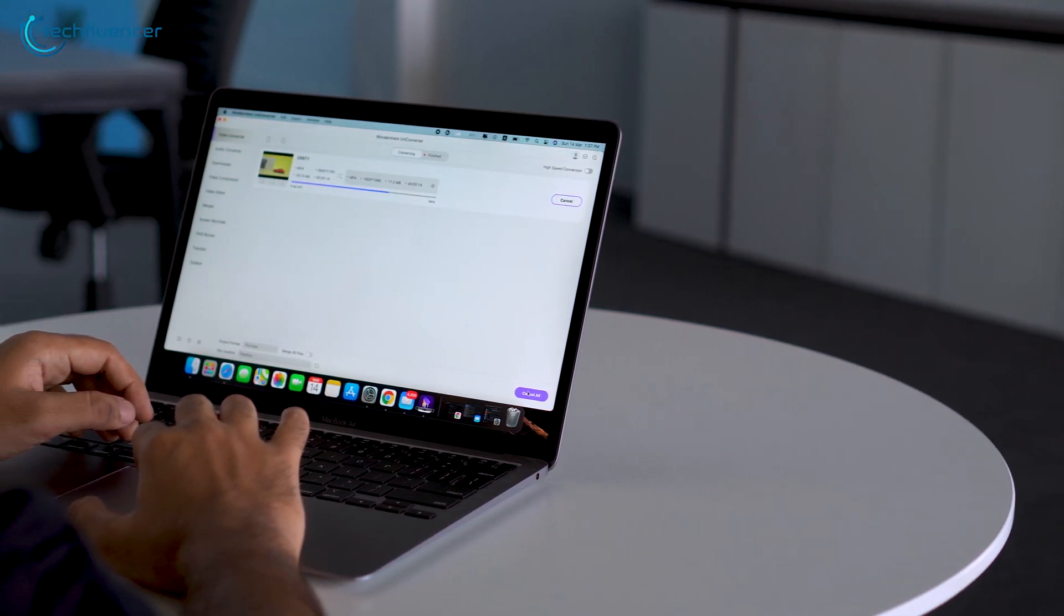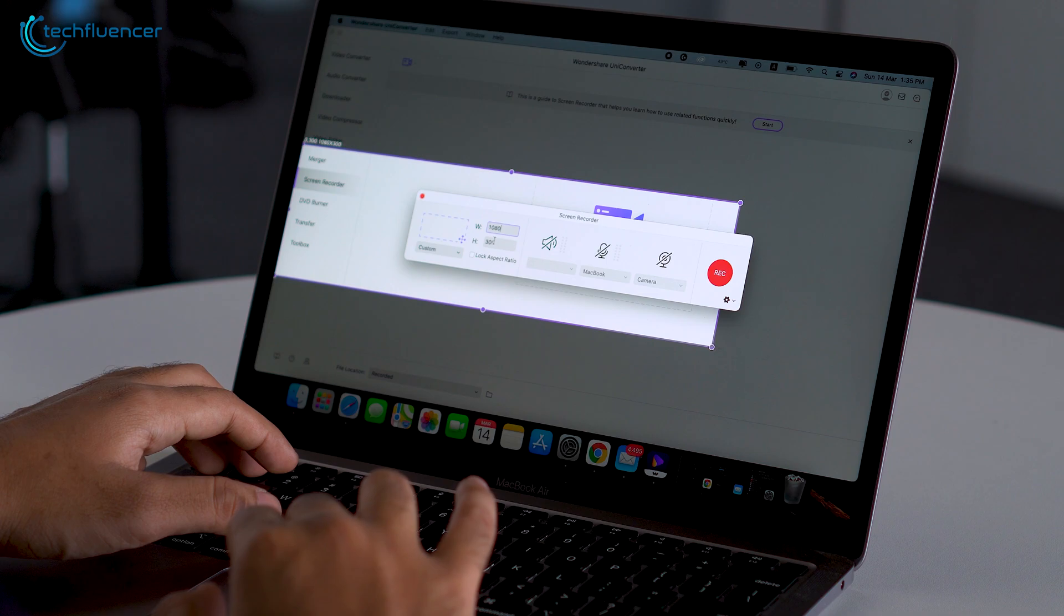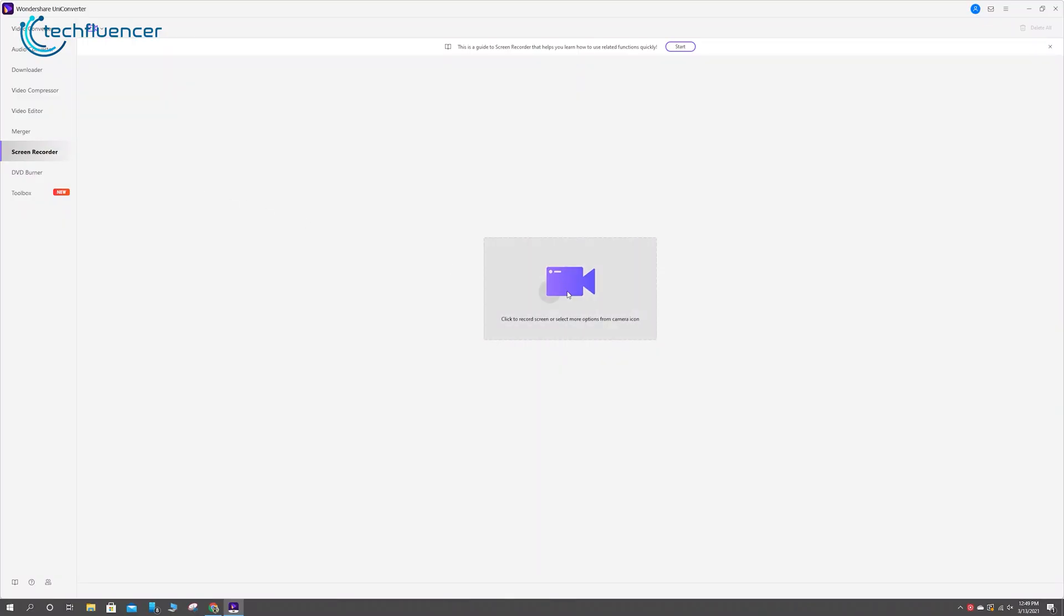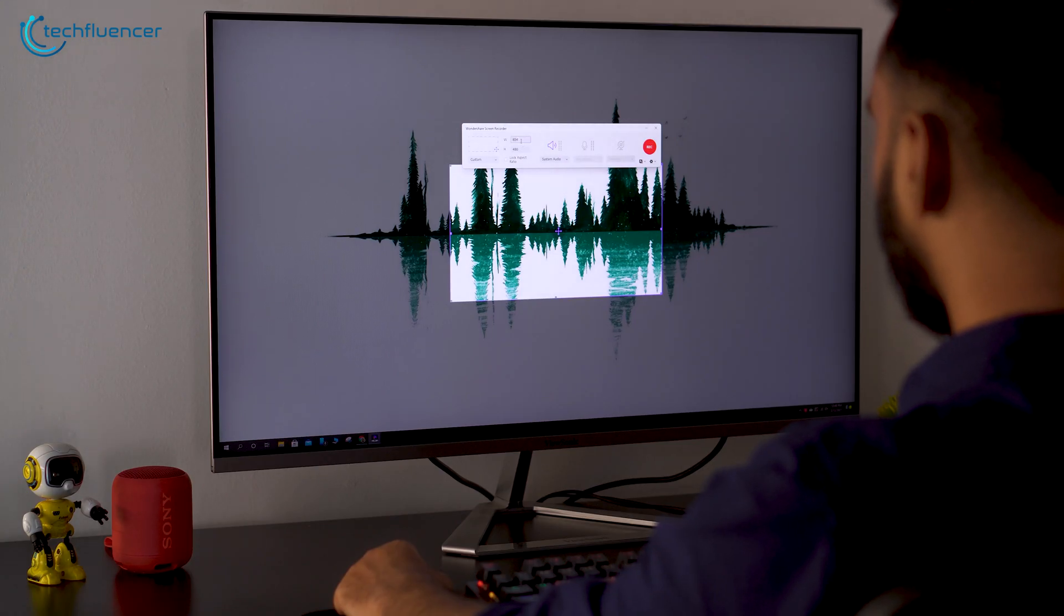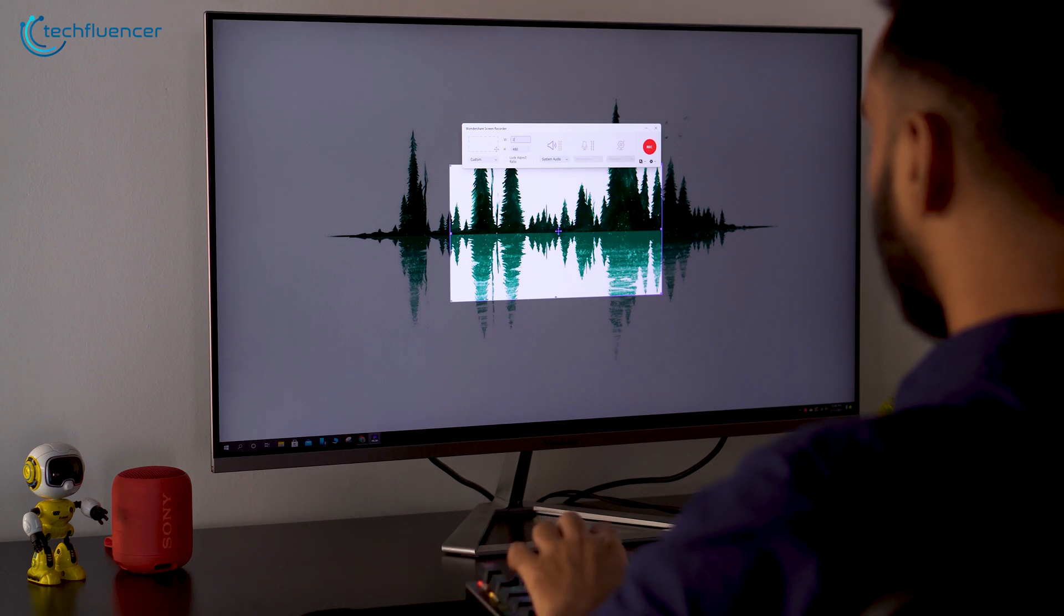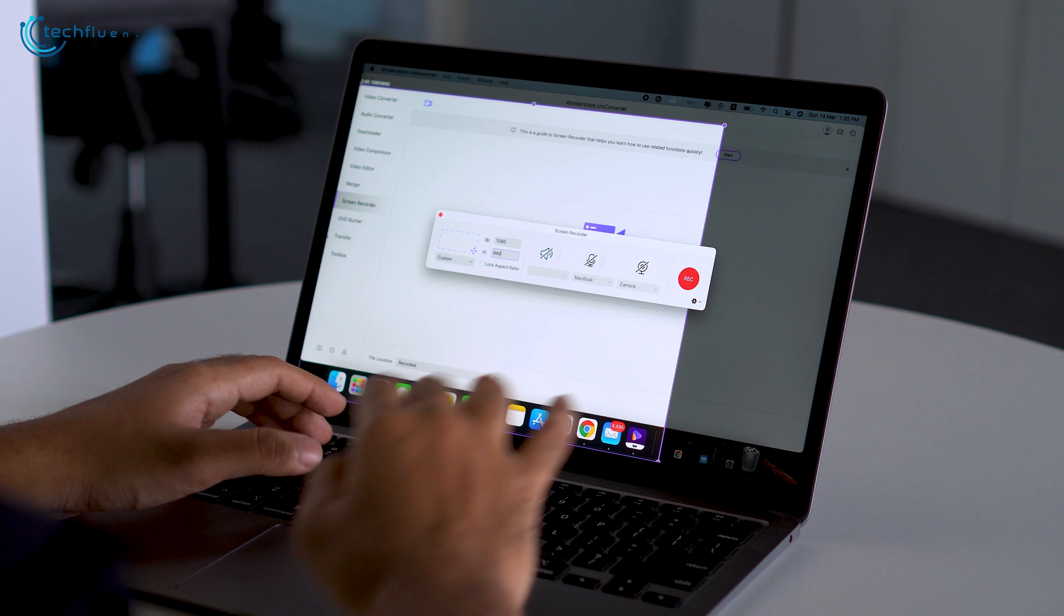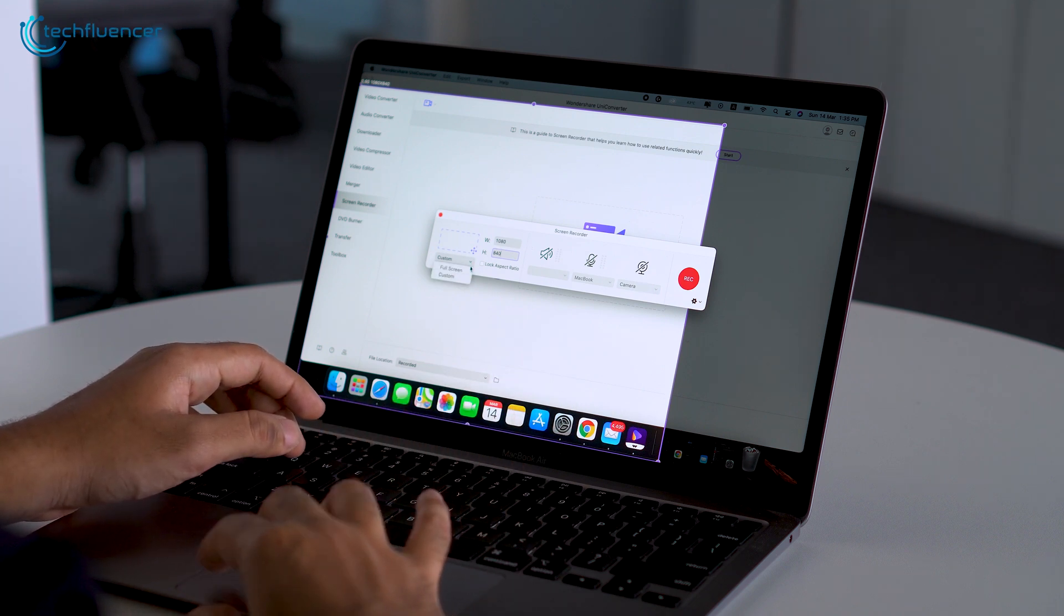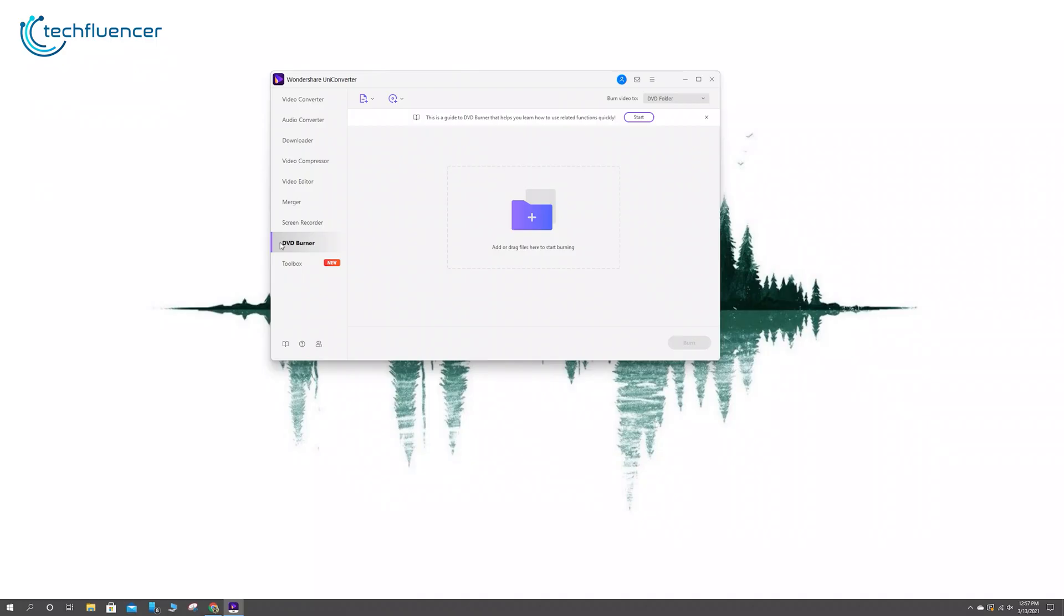As we mentioned earlier, Uniconverter can also be used to record the entire or specific portion of your screen. Head over to the Screen Recorder function, and click on the Camcorder icon, and a new window will pop up. From here, you can adjust the capture resolution, choose whether you want to record your system and mic audio or not, and also include the webcam if you feel like it. You can even crop out a specific portion of your screen to get a custom recording by using the Snip function for a customized recording.